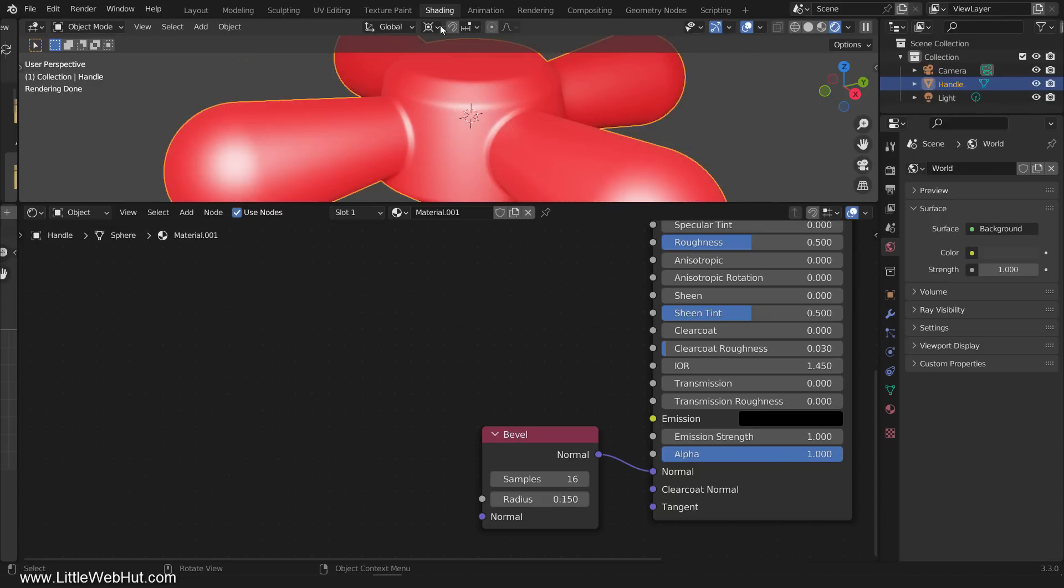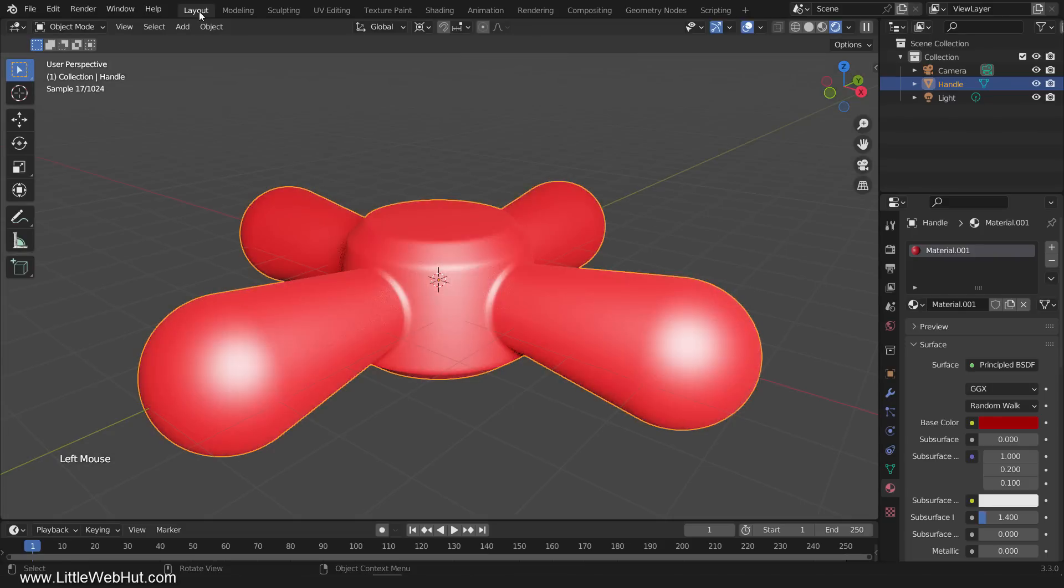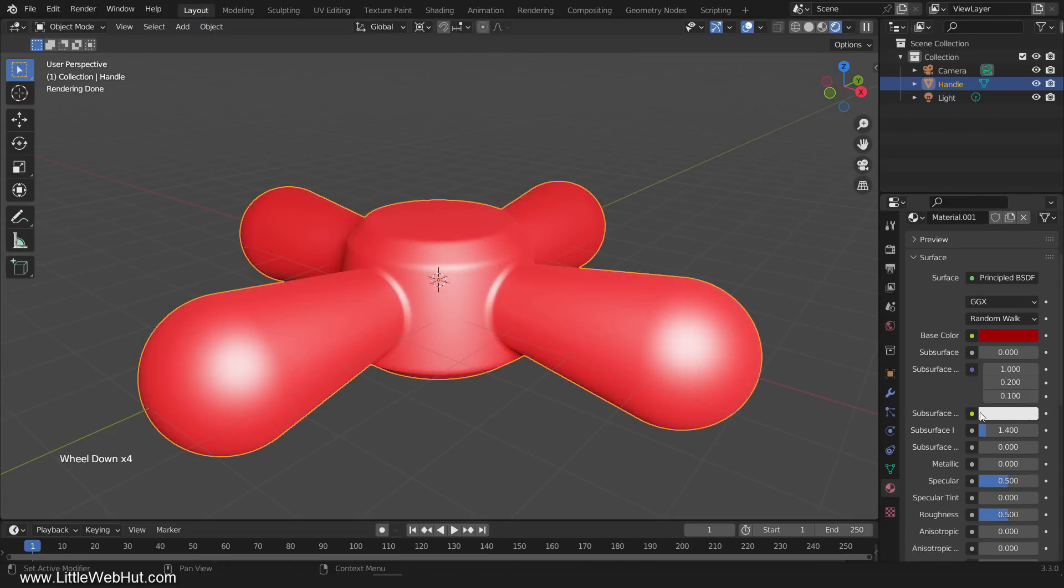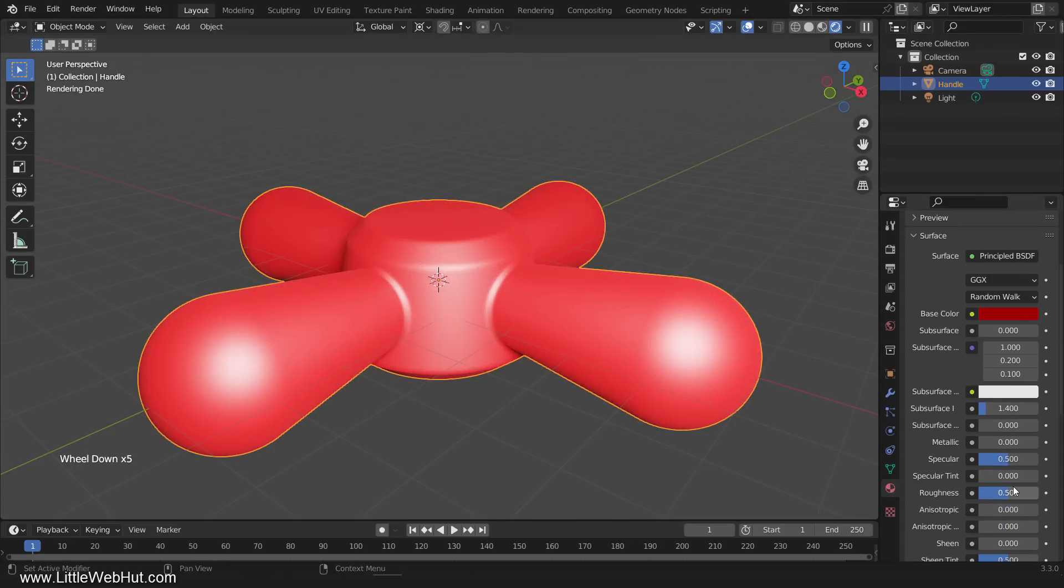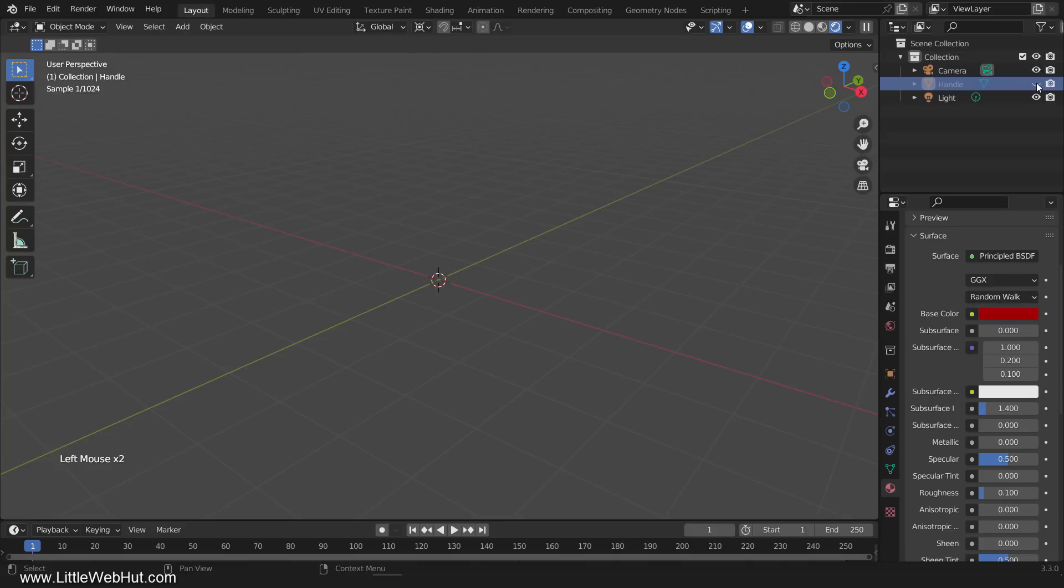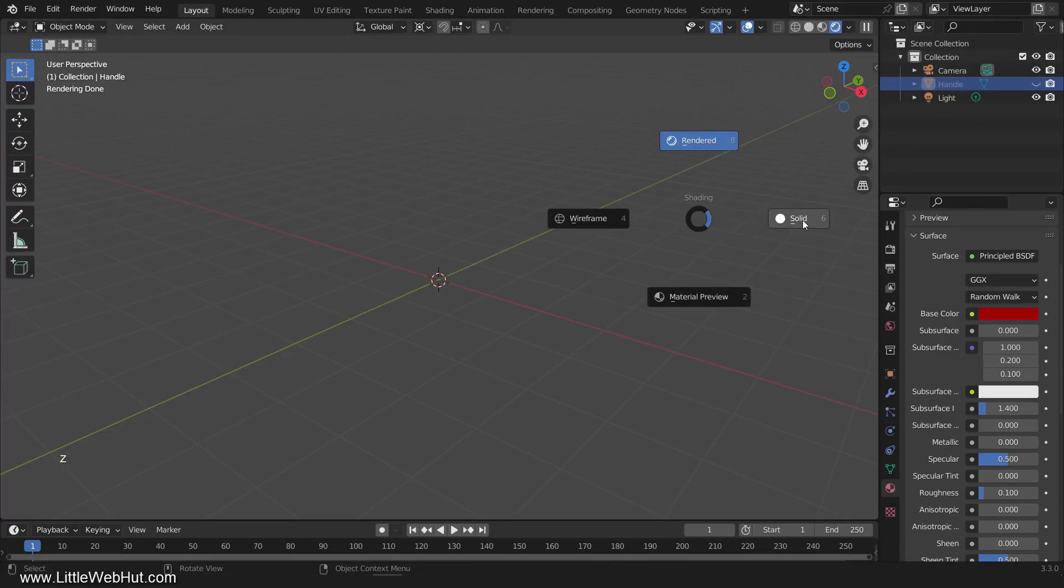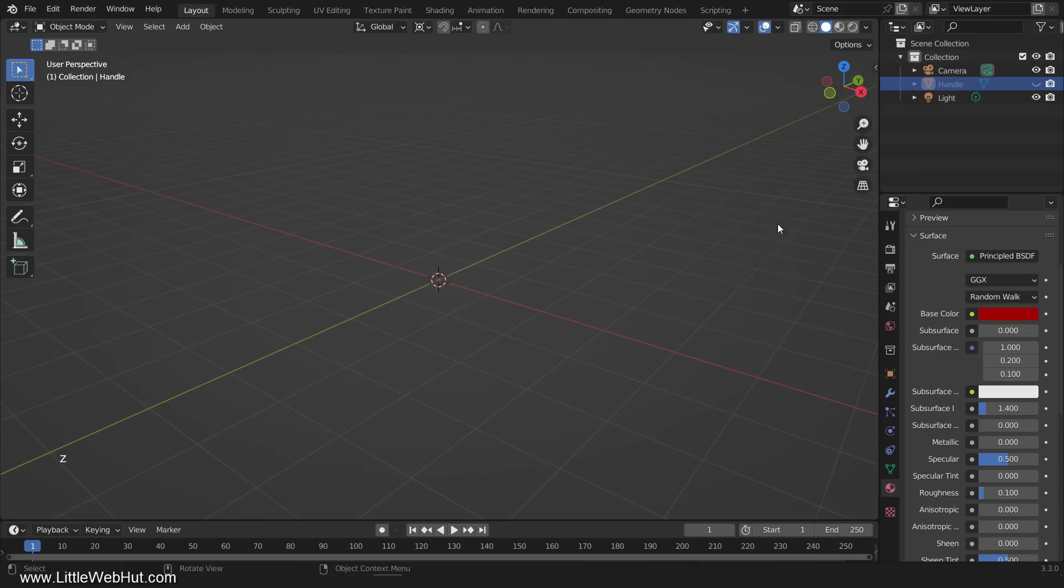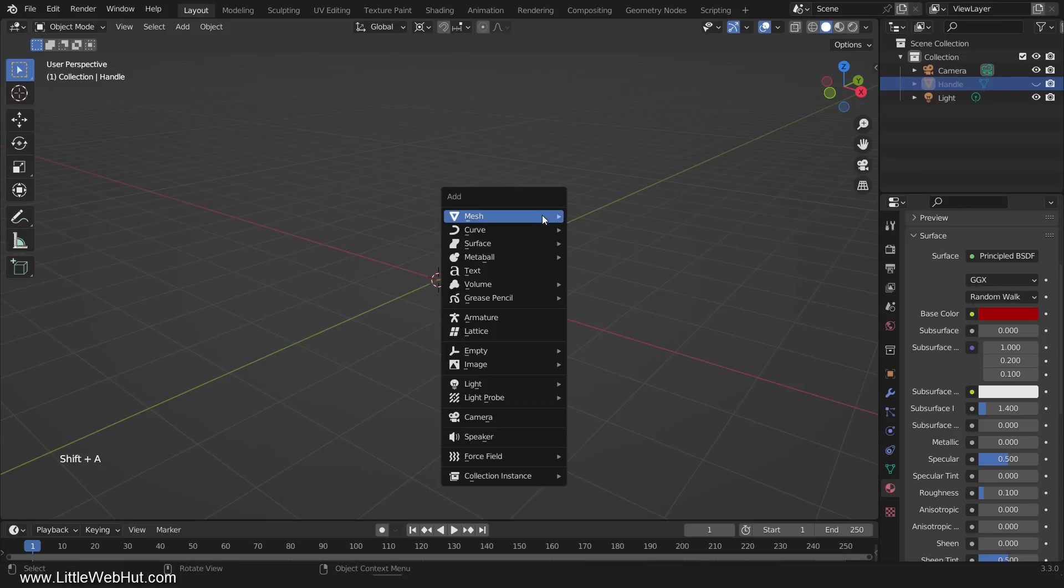Let's switch back to the layout workspace now. I'm going to change the Roughness value to 0.1 to give the handle a glossy appearance. I'll also hide the handle for now so that we can make the valve. Since we now have a tool for making separate meshes appear as though they are fused together, making the valve will be relatively quick and easy.